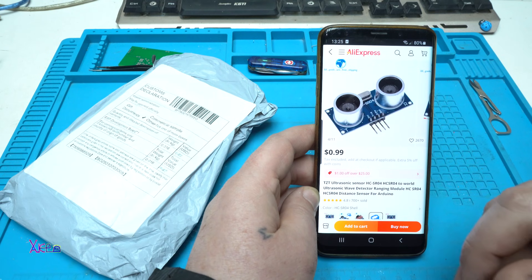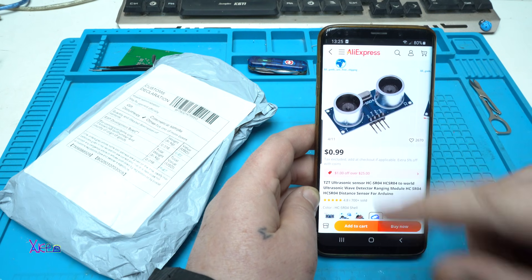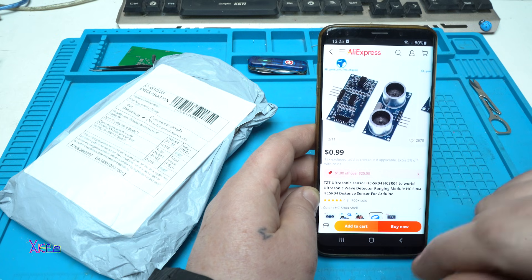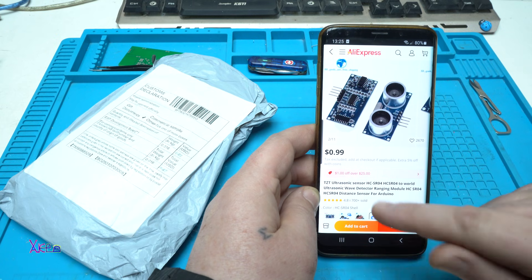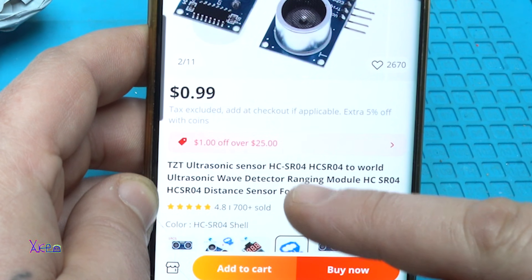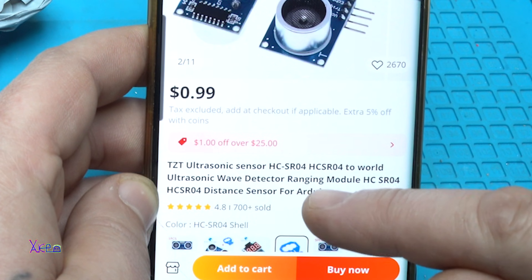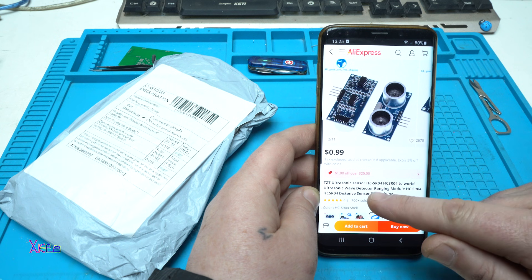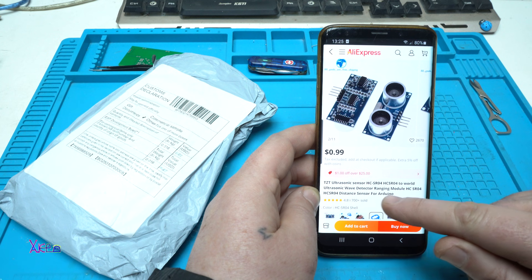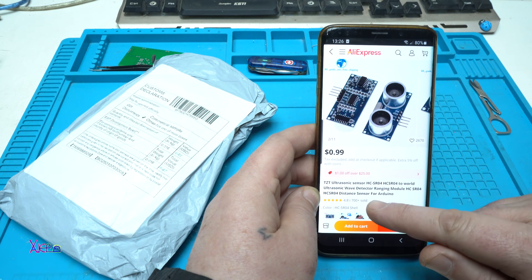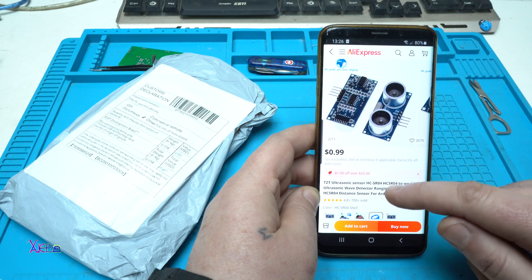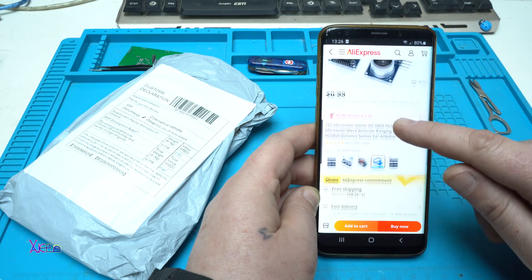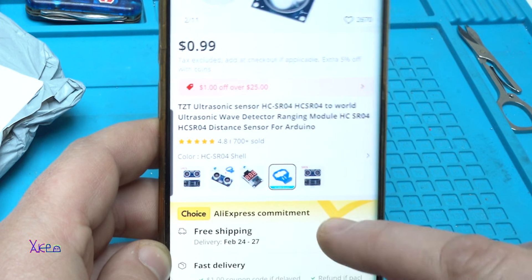From AliExpress, for $1.99 you can get this module. It's an ultrasonic sensor HC-SR04, an ultrasonic wave detector ranging model, a distance sensor for Arduino, and it costs $0.99 and it's free shipping.